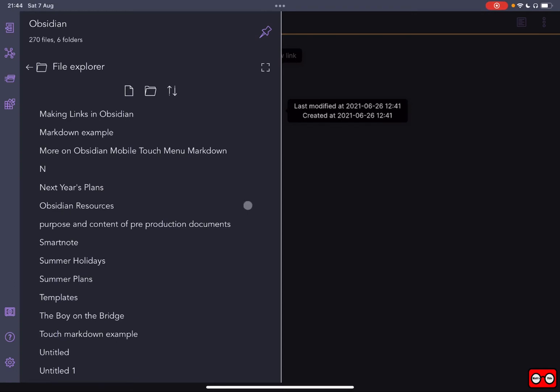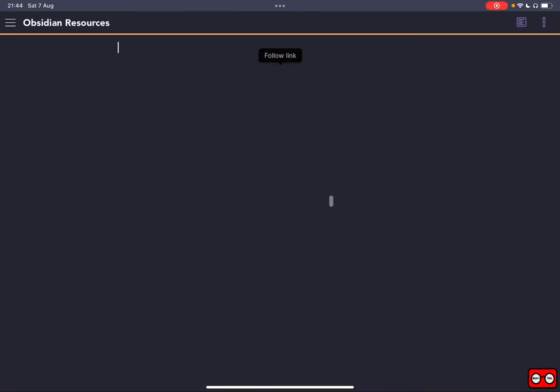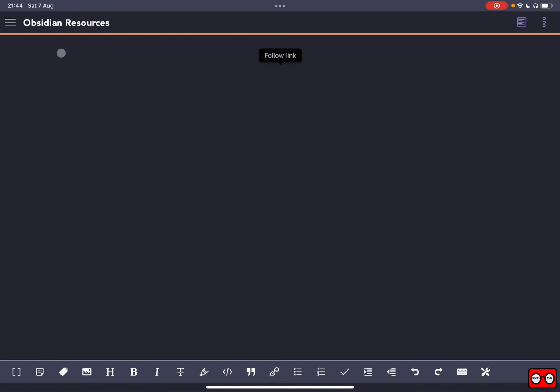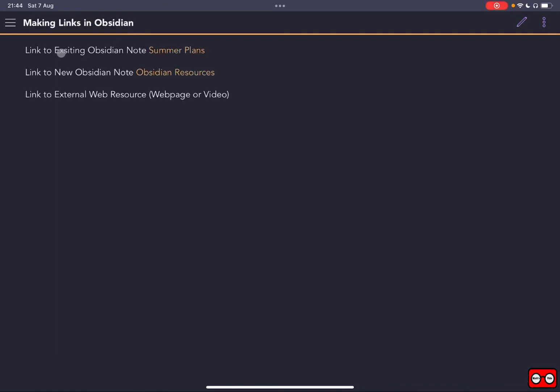So that has been created, and if I press Command-Alt-Back, we're going to go back to Making Links notes there. So that is how we make a link to a brand new note, in effect creating that note by using the link markdown.